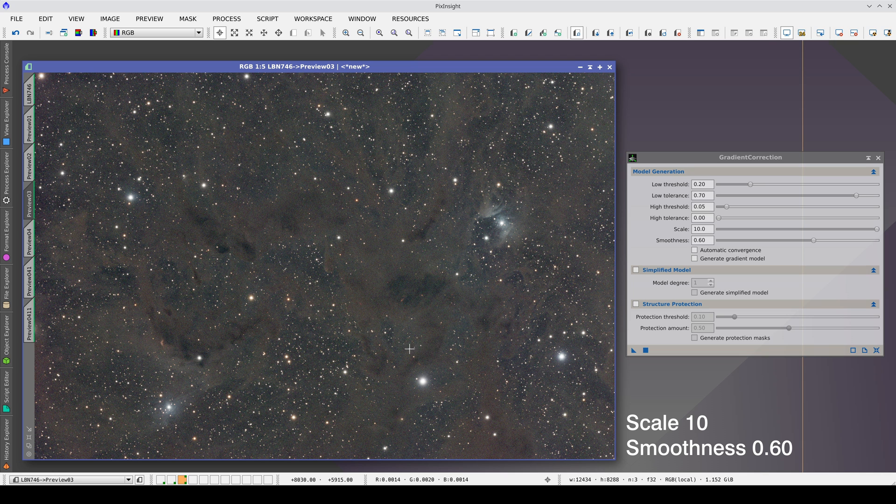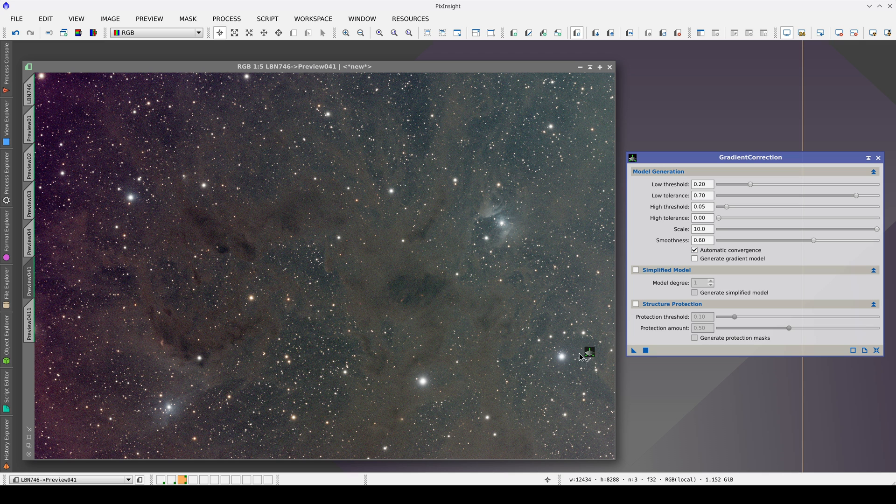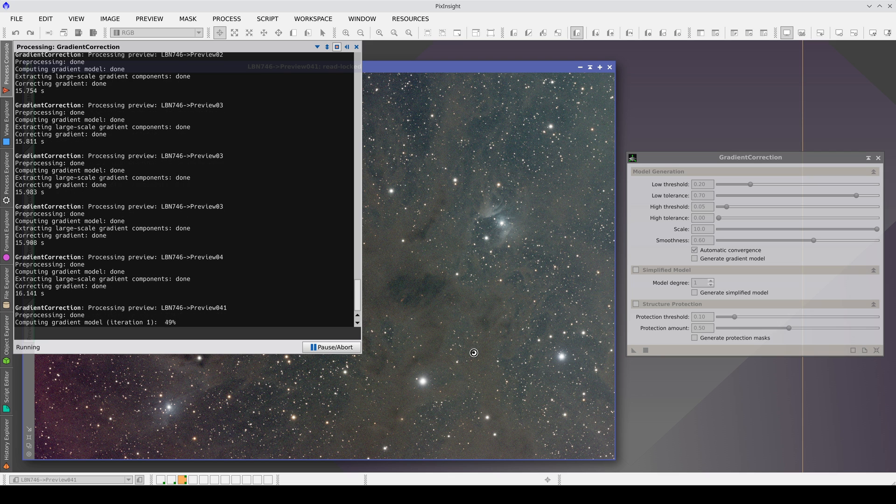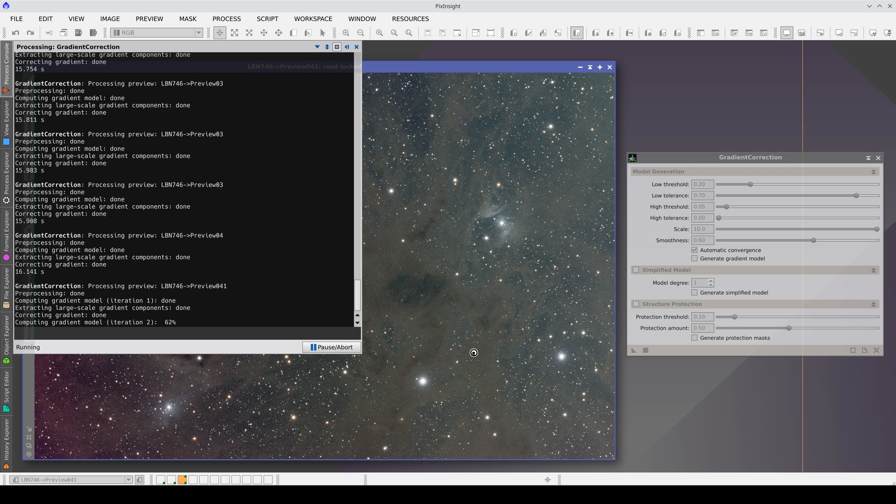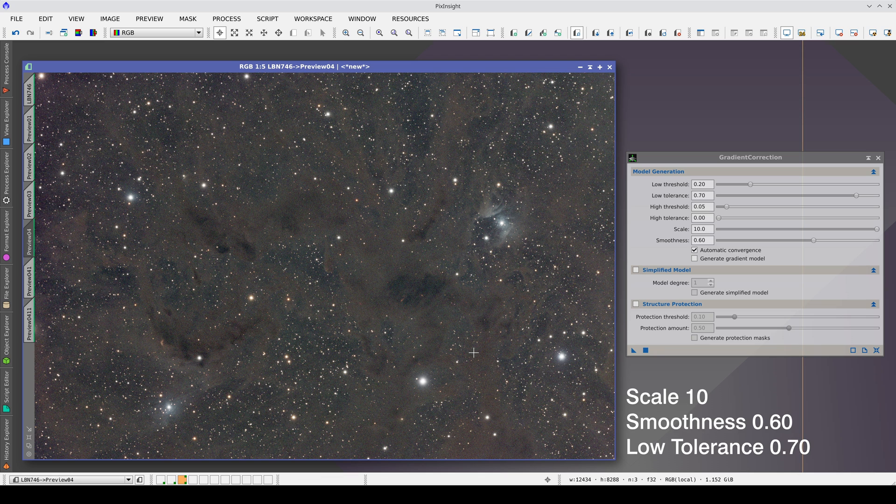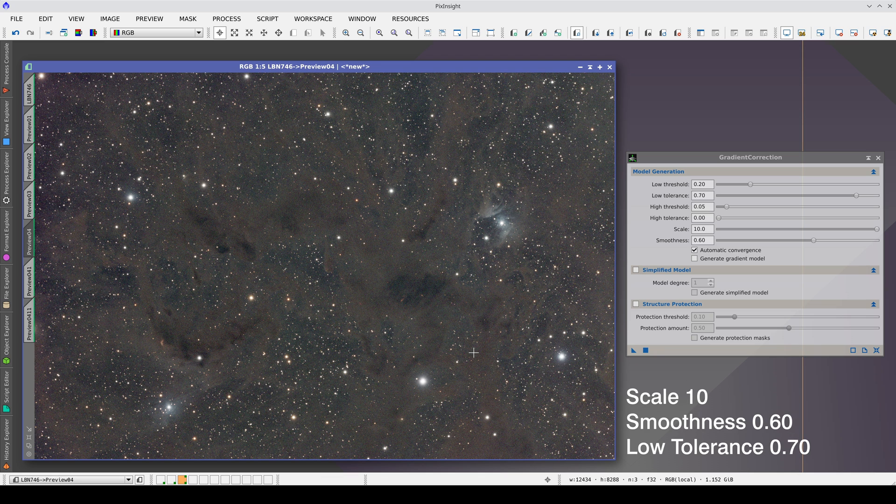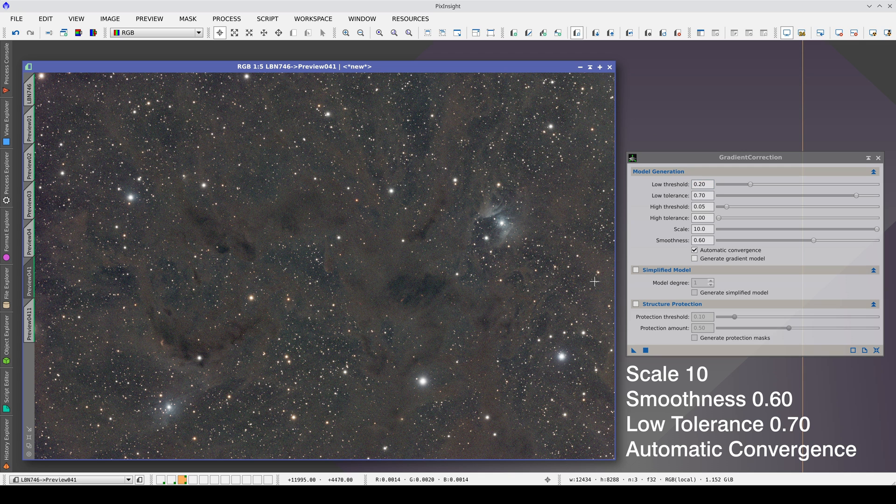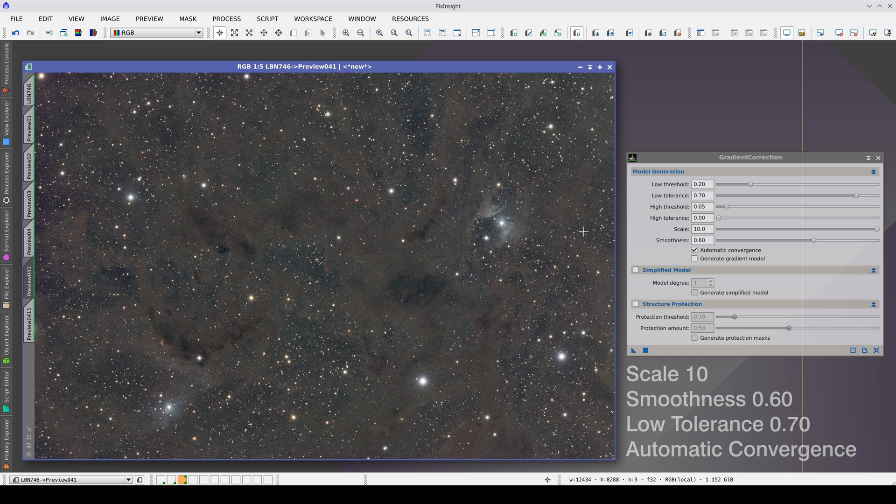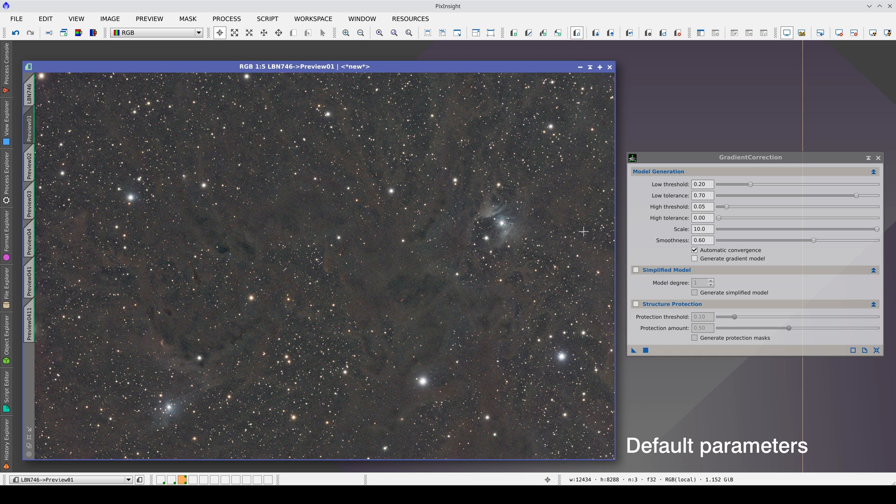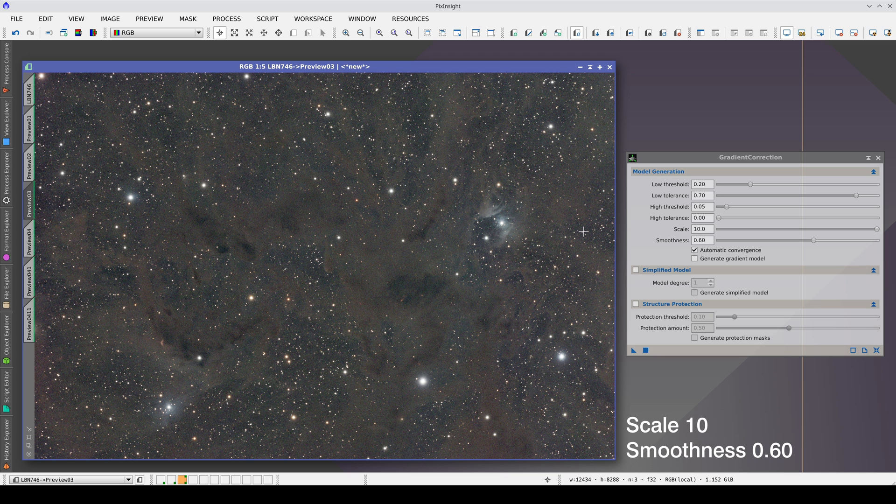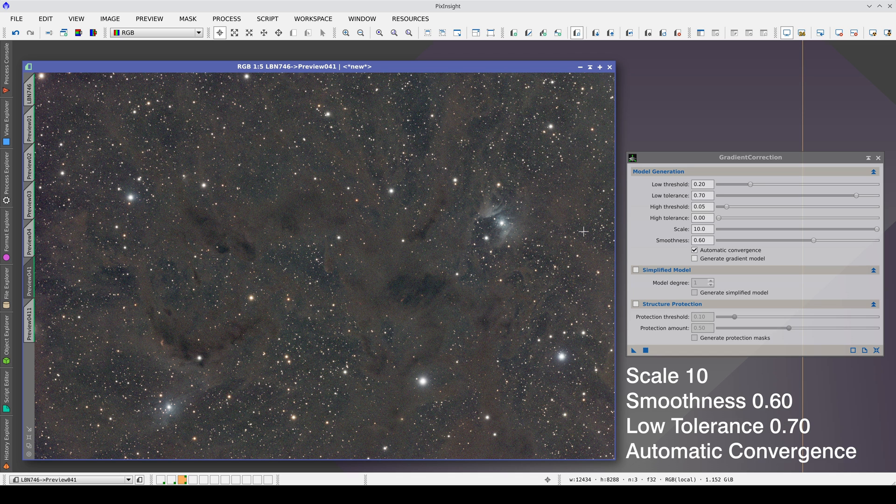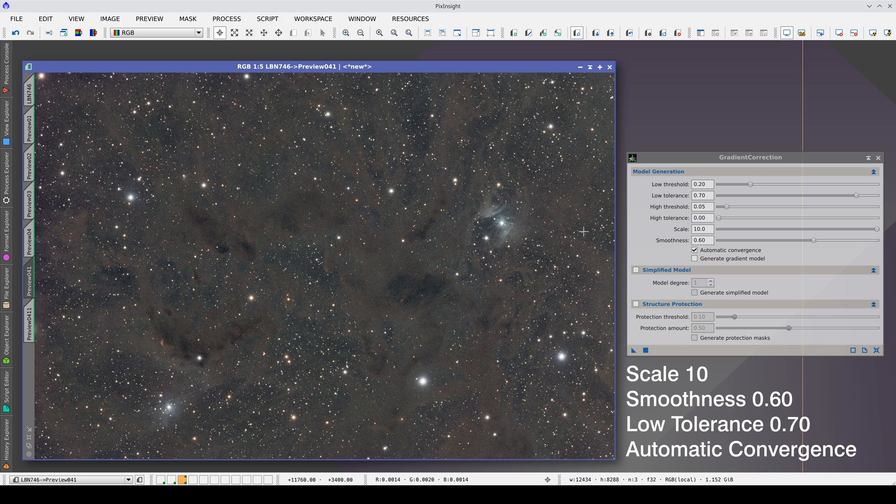Once the sliders are adjusted, we can try automatic convergence or structure protection to see if they improve the result. In this case, automatic convergence slightly improves the correction of gradients. This is particularly noticeable in the area on the right. This is the original image, this one with the default values, this one increasing the scale value, here increasing the smoothness, this one is changing the low tolerance values, and this one is with automatic convergence, and here is the comparison with the initial image.